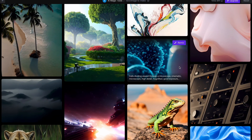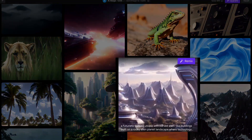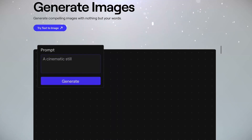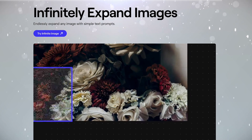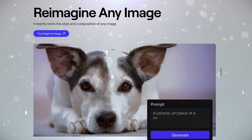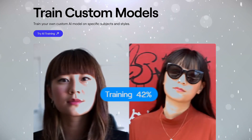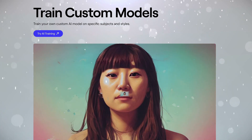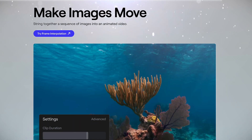Just look at this video of a cell dividing under a microscope created by AI. And this one — a scene from a futuristic city. Generate stunning images from text descriptions. Infinitely expand images simply with text prompts. Reimagine any image by remixing the composition and style. Train your own custom AI model on your images and styles. Make images move by creating a dynamic animated video linking a series of images.